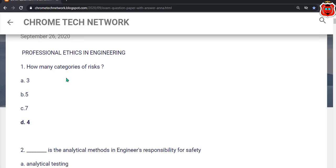Hello everyone. Professional ethics in engineering. First question: How many categories of risk? The correct answer is option D — Four.